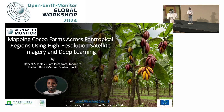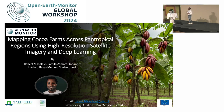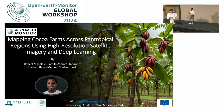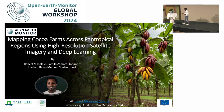I'm Robert Masolele, and I'm from Wageningen University. I'm happy today to share with you this work of mapping cocoa farms across pan-tropical regions using high-resolution aerial imagery and deep learning.